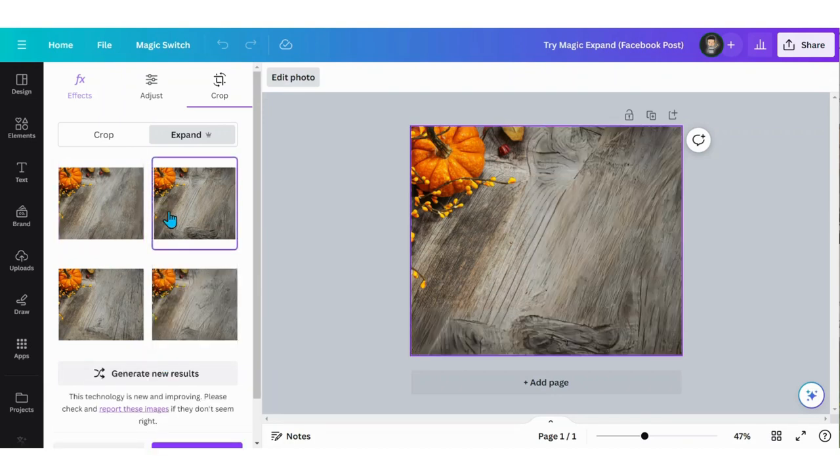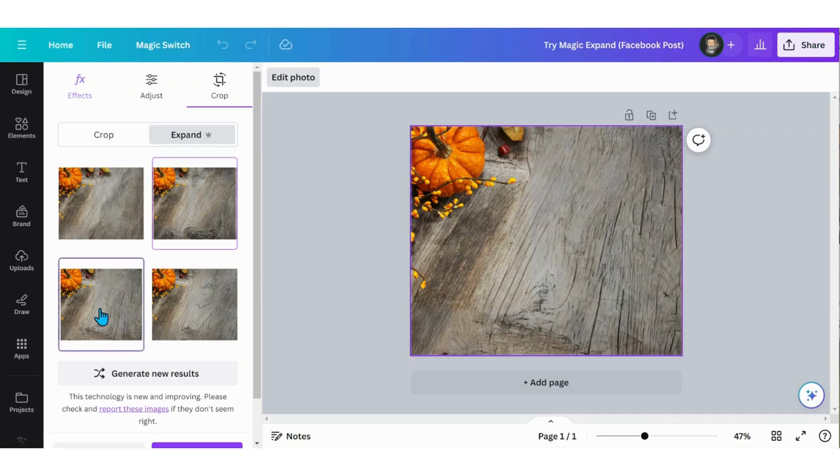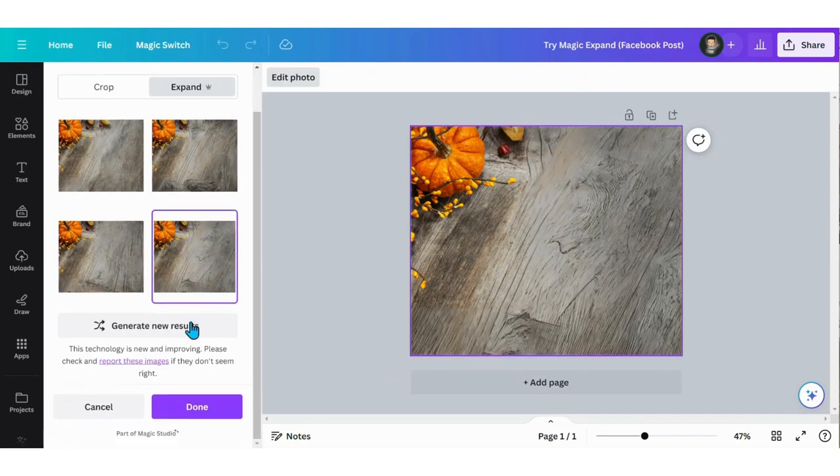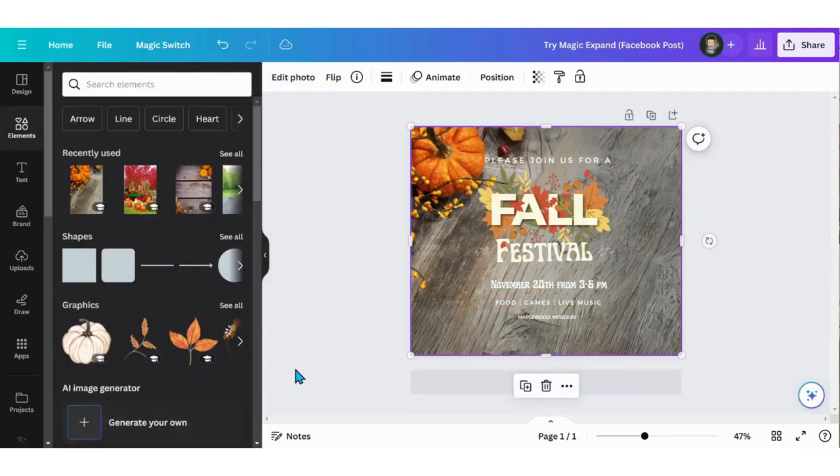I think I like this one and I'm going to hit Done. It applies it to your design and now you can continue editing.